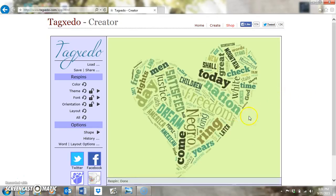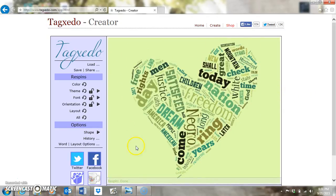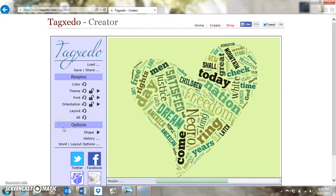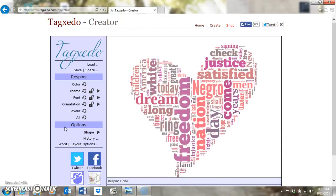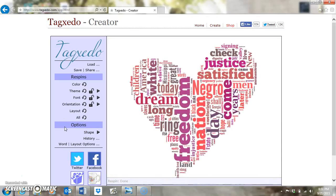It's going to have a nice outline so you can actually tell it's a heart. Now I'm going to go through and change my All re-spin and see what I come up with. You don't have to — you can stick with what you have. But once you've put in your shape and your words, you can come down to Word and Layout Options.